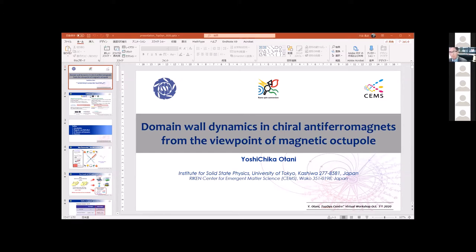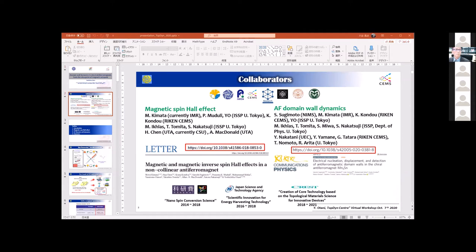I'd like to introduce my collaborators. Today I want to talk on two topics: the magnetic spin Hall effect and also antiferromagnetic domain wall dynamics. The first one is a collaboration among my group, RIKEN, Professor Nakazuji's group at the Department of Physics at the University of Tokyo, and Professor Alan MacDonald's group at the University of Texas Austin. In his group, postdoc Dr. Chen played an important role in theoretical analysis, and he is now at Colorado State University.